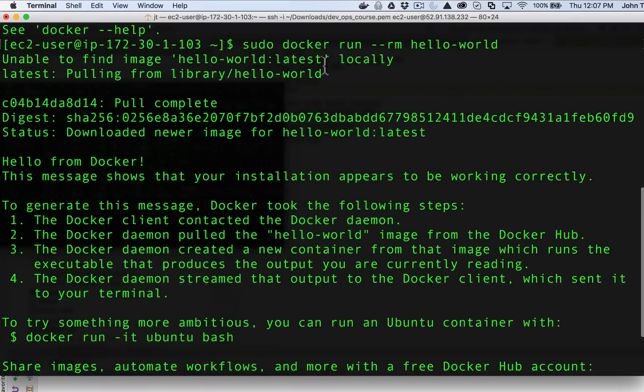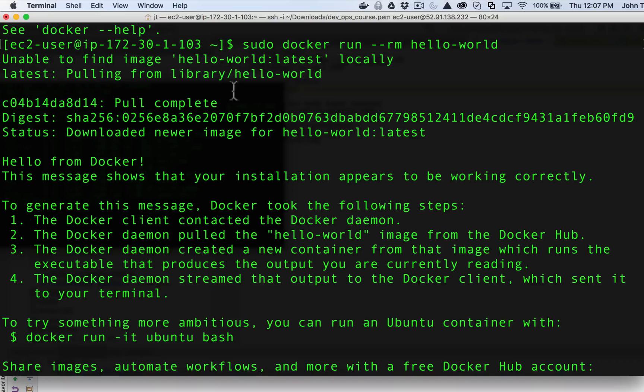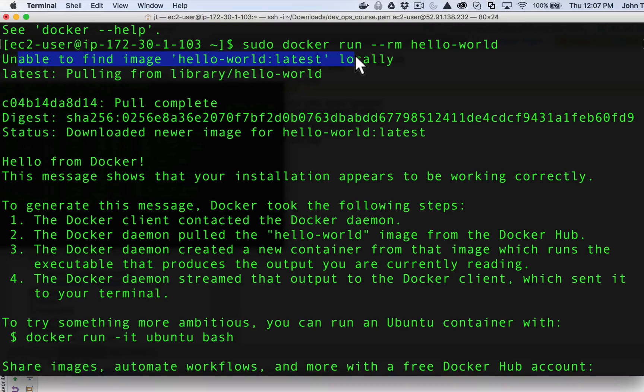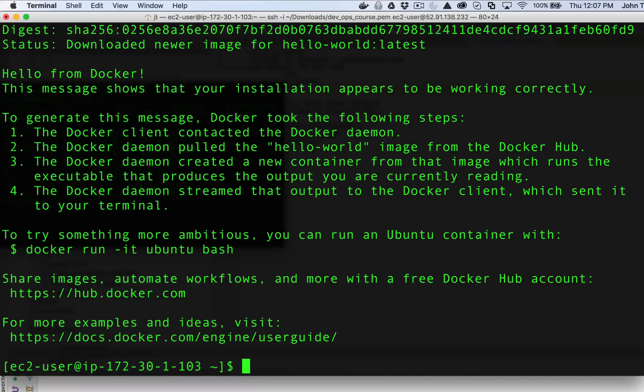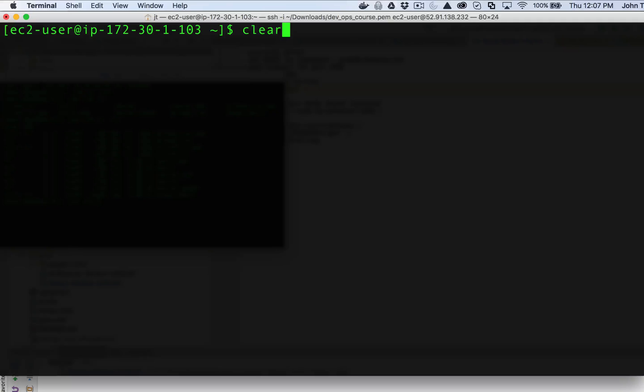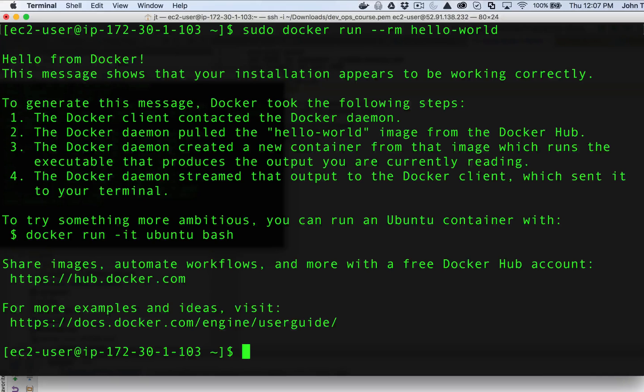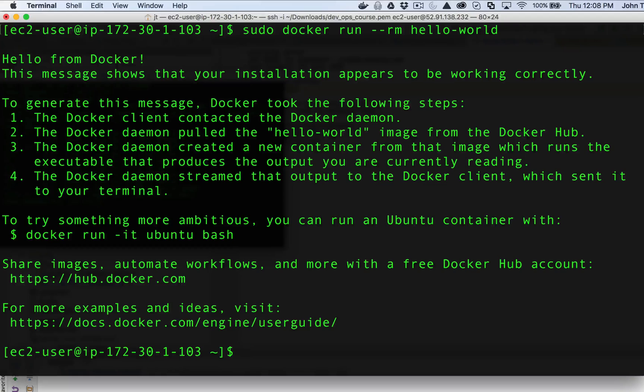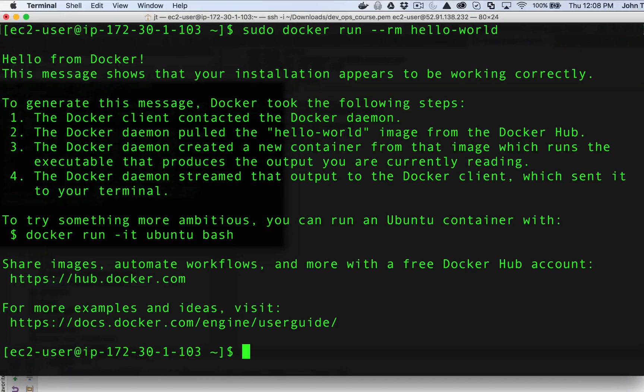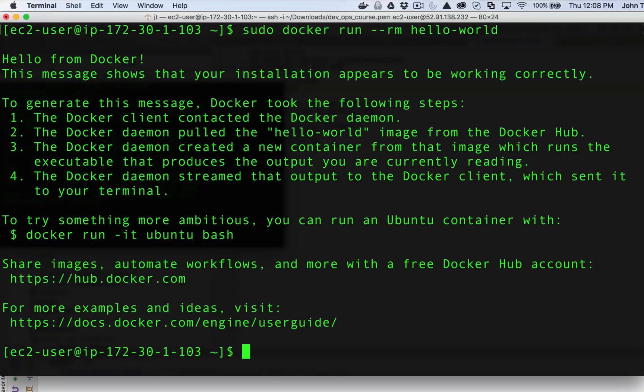Let me scroll up. We can see unable to find image hello world locally. It's pulling it from the library. That actually scrolled off the screen. If I do this again, we can see now that that chatter about pulling down the Docker image isn't there. That's because this kind of works like Maven, where the Docker images get downloaded to the local machine. Once they're there, we don't need to pull them down again. It's kind of an efficiency thing within Docker.